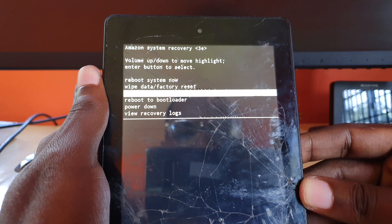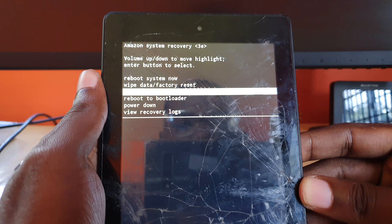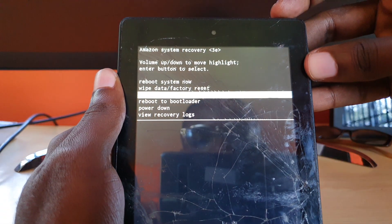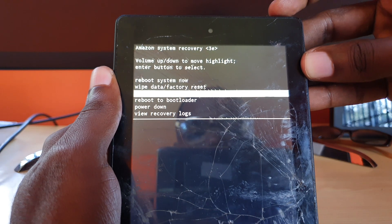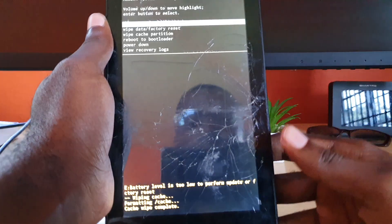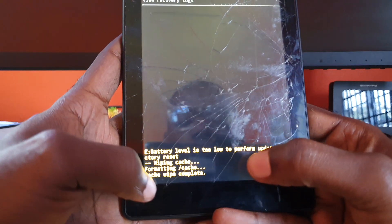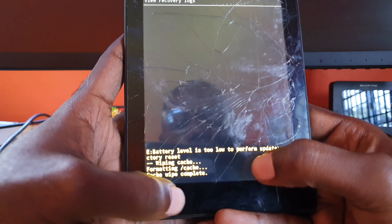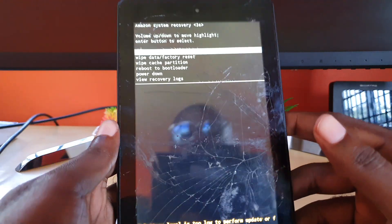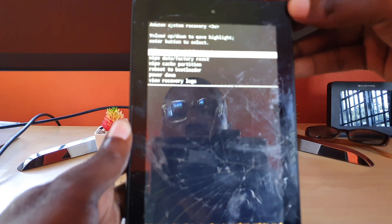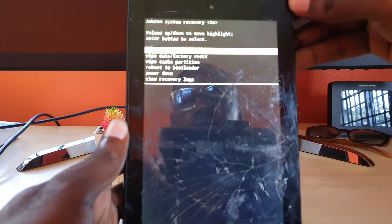Make sure not to select 'wipe data,' as that one will erase your data. Wipe cache partition will not delete anything you'll notice. Go ahead and press power to select, and notice it says 'wipe cache,' then 'formatting cache,' then 'cache wipe complete.' A very simple process. Once you're here, go ahead and reboot system now — reboot is enough.